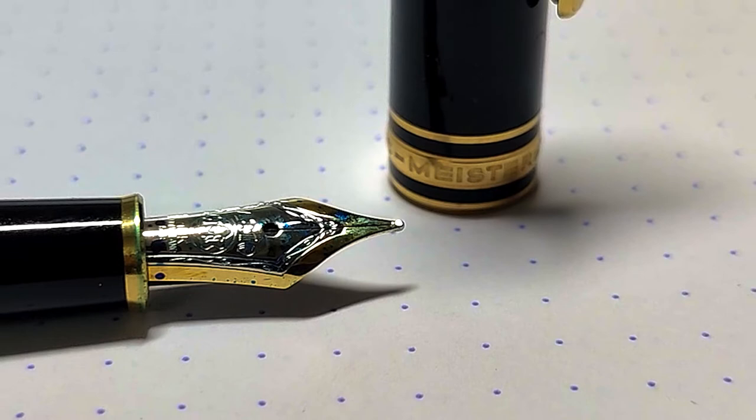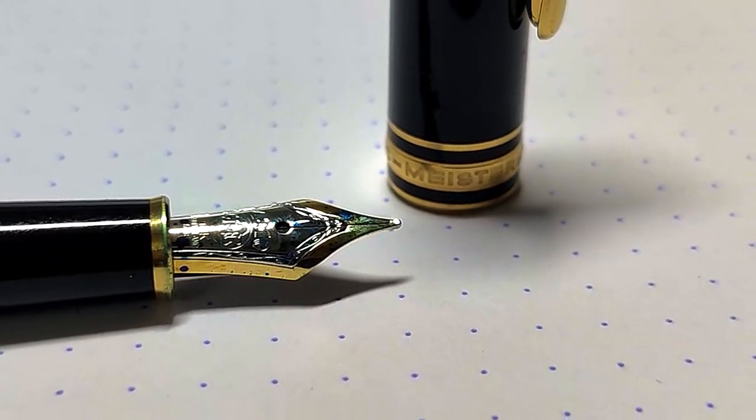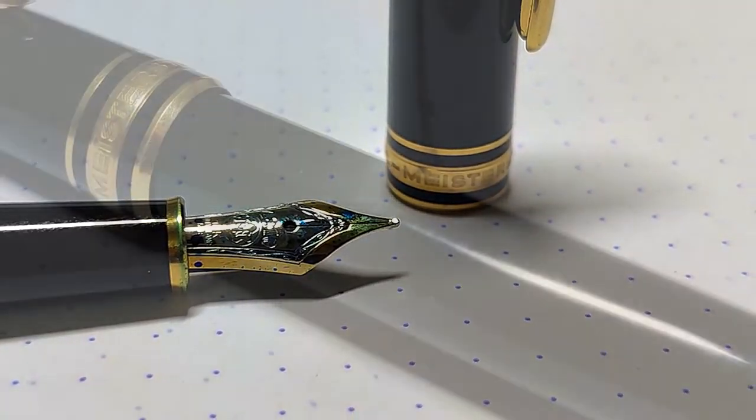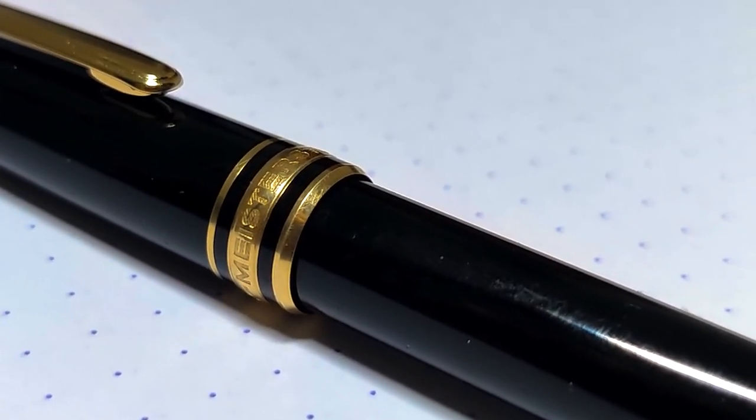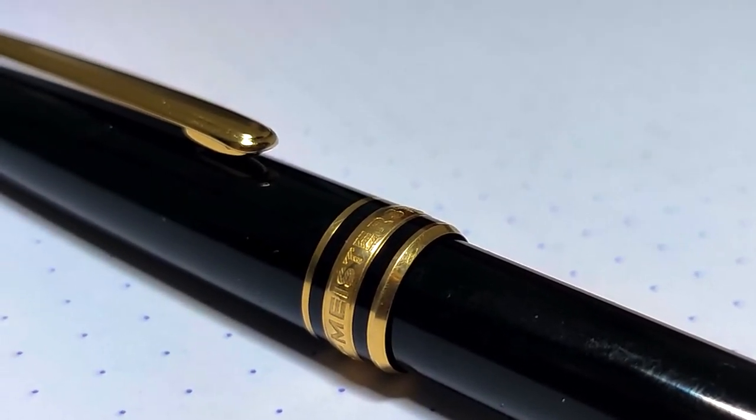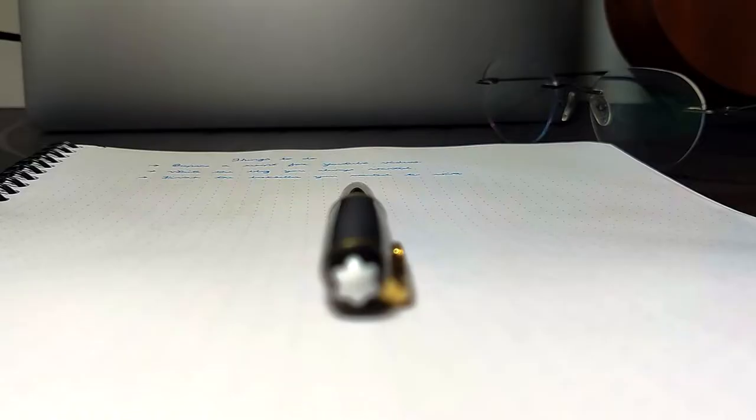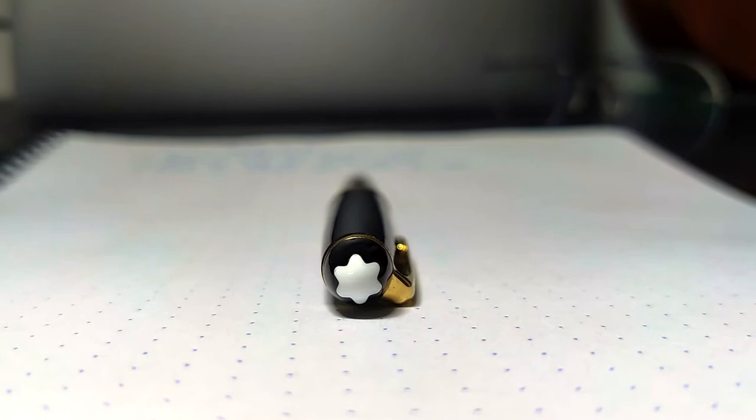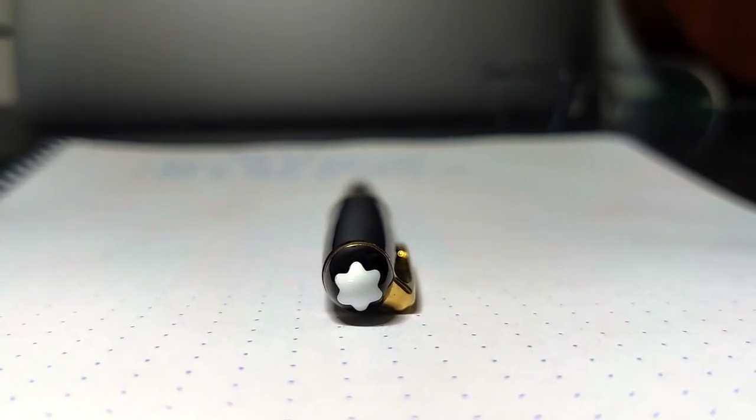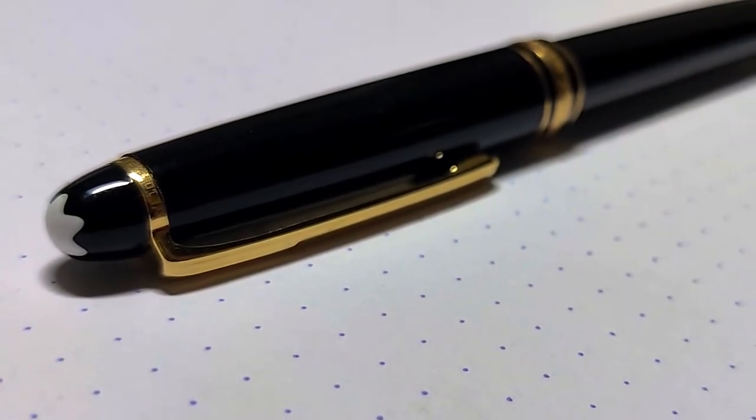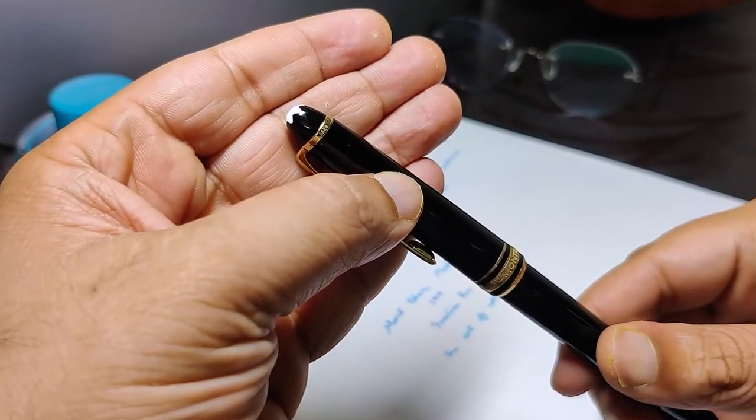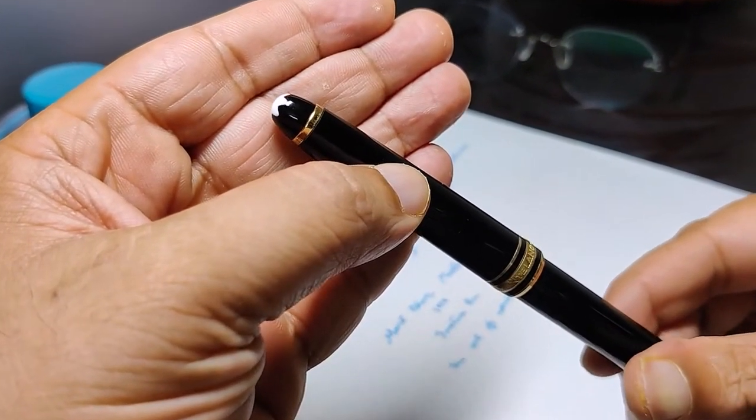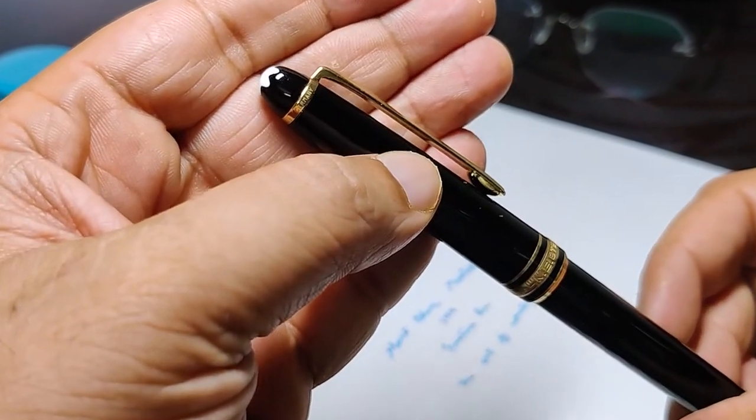Some things are just meant to be, and some things are meant to last a lifetime. For me, buying a Montblanc 144 fountain pen felt like a dream come true. Even though it was a relatively expensive purchase by Indian middle-class standards, I still have no regrets because carrying this pen in my pocket will surely leave an impact and help me make a statement.